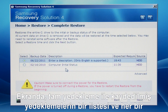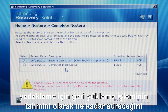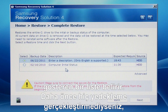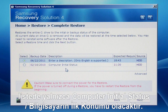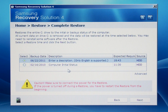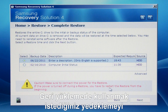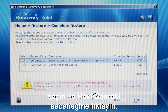Click the Restore icon and then click Complete Restore. There is a list of backups created using Complete Backup and the expected time needed to perform a restore with each backup. If no backups have been created, then the Computer Initial Status Backup is the only item listed.